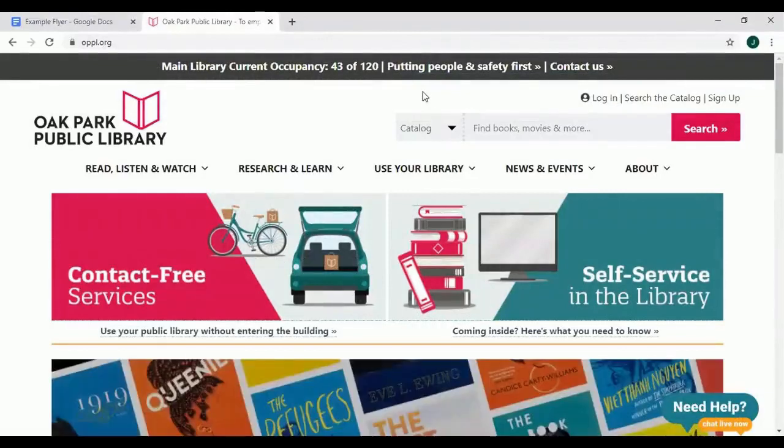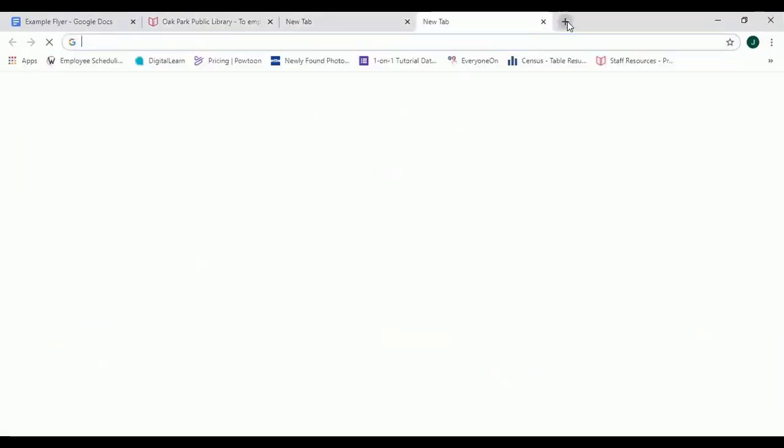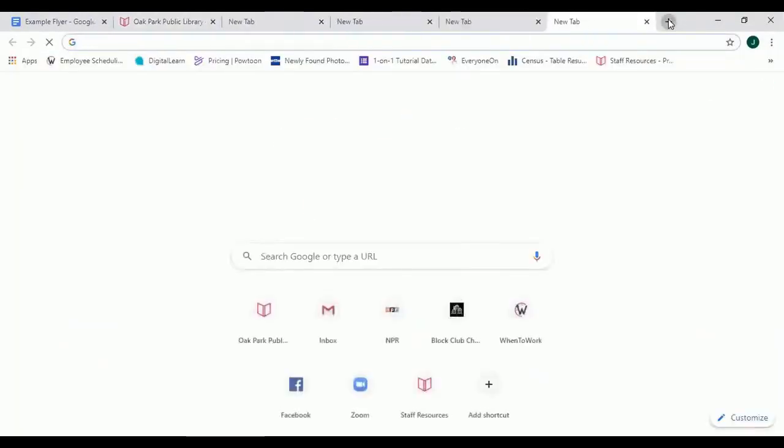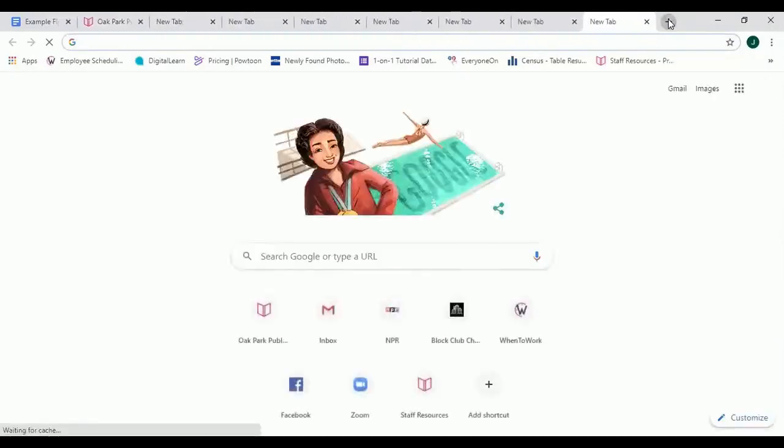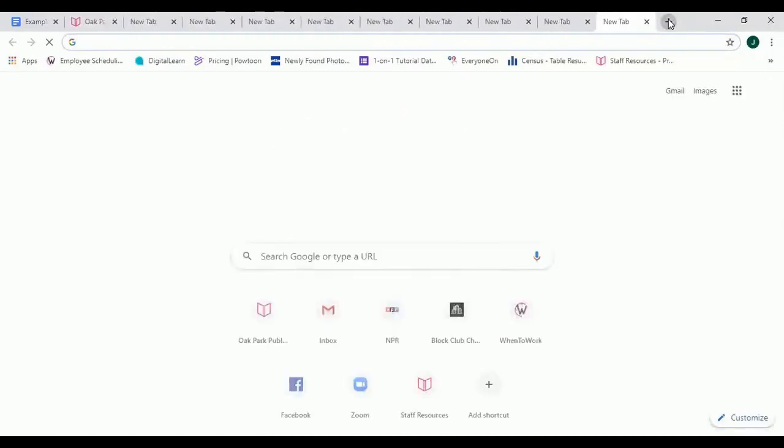If you need to open more tabs, you can do so by clicking on the plus icon. Note that as you open more tabs, the text area of each tab will shrink, which can sometimes make it difficult to tell what tabs you have open.